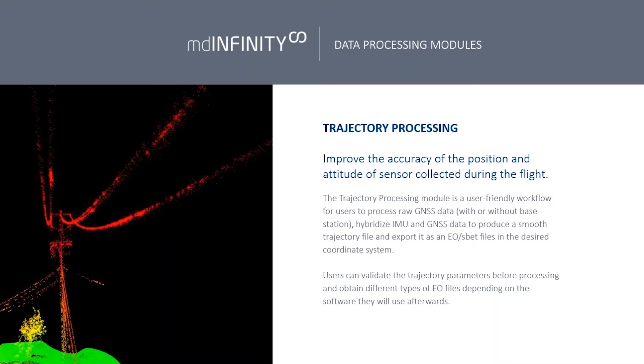And with the LiDAR step, this would be followed by the georeferencing of that trajectory. So you'll take the trajectory and then produce your LAS point cloud in the next step or the next module, which is our georeferencing module.